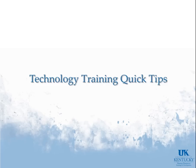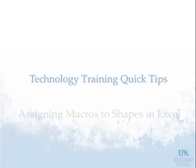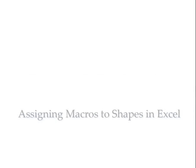Hello, and welcome to the University of Kentucky's Technology Training Quick Tips. Today we will demonstrate how to assign macros to shapes in Excel.